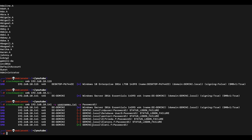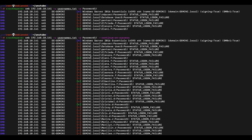After executing, CrackMapExec identifies one user account using the password Password1!, indicated by a green plus icon. However, the tool stops after finding just one match. To identify as many accounts as possible, we specify the --continue-on-success option and run it again. Now CrackMapExec continues the password spraying attack even after identifying a valid user account.